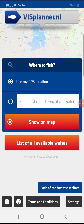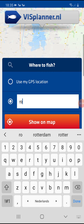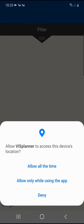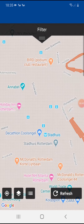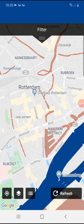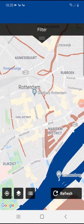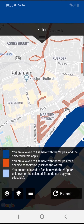Use GPS location, your city name, or zip code to set your location. The map can be changed to traffic or satellite view. Different water color indications will show you where you can go fishing and where not.